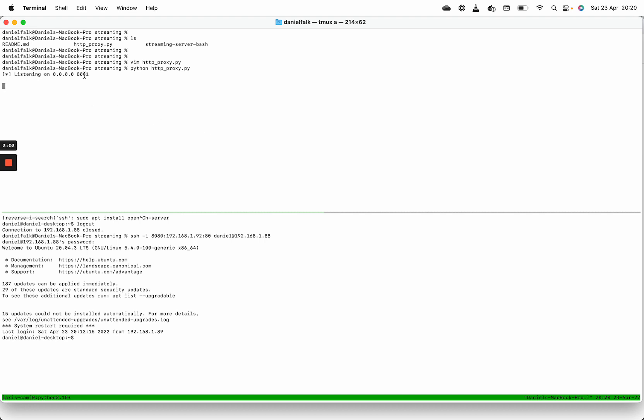So this is now listening to port 881 on this local computer and forwarding that to port 8080 on this computer, which is then forwarded through the SSH connection and my other computer to the camera port 80.